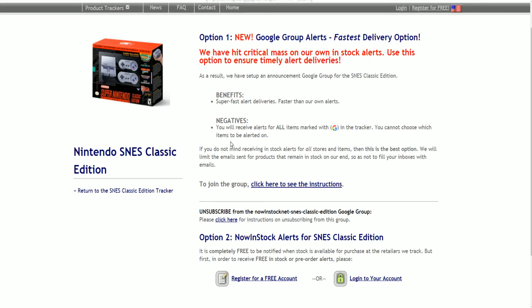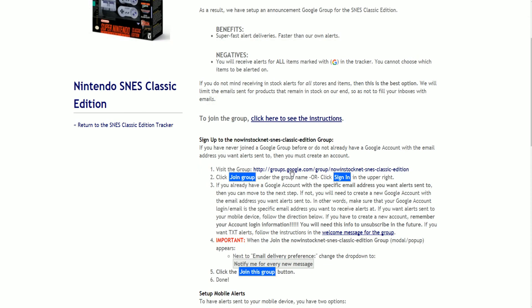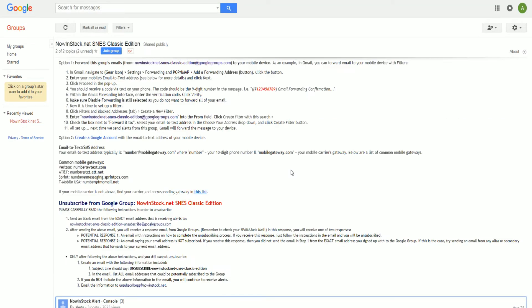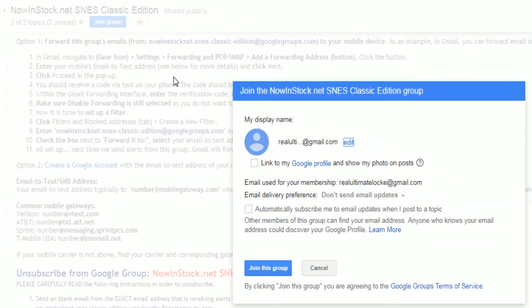This is very important because if you're using Google Group notifications for anything — even if it's not for the Nintendo SNES Classic — whoever posts in there you're going to be getting an email alert and a text alert if you have that set up. So if you join something like a World of Warcraft raiding club with a hundred people posting, you're going to receive an email and text for each individual post. So make sure you're joining the correct group.